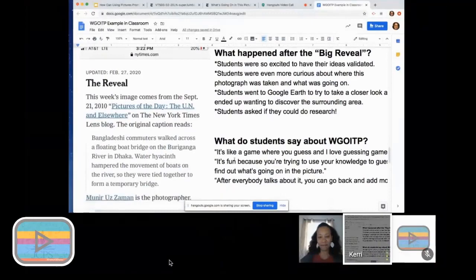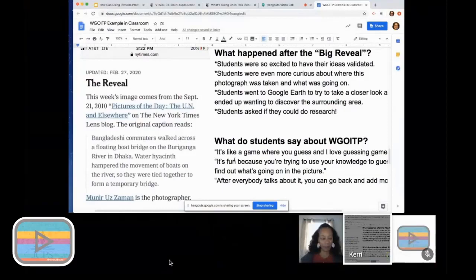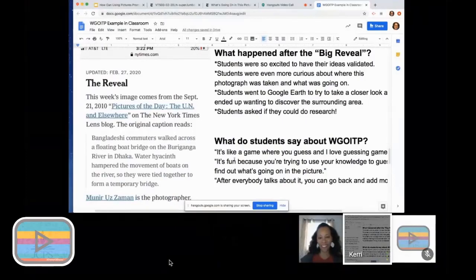What happened after the big reveal? I went back on that same post the next day and told them I would be back to tell them the big reveal to come and join me. A bunch of students showed up for the big reveal, and once I told them what was going on, they were just thrilled to hear that their ideas were validated. But it made them even more curious about what was going on in photographs. So it took the learning way further than I ever thought it would, because then they suddenly wanted to get on Google Earth and start investigating where these people live and what was really going on in the surrounding area. After that, they were begging their teacher to do research on this, so it really took their thinking way further than I ever thought it would.